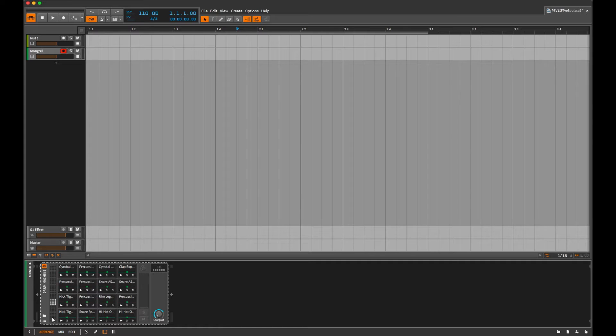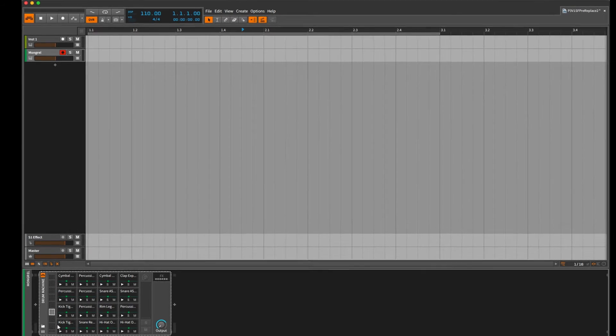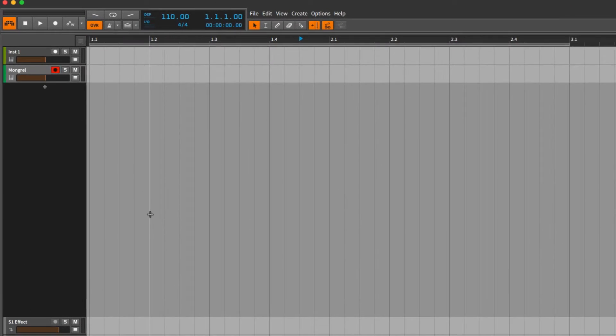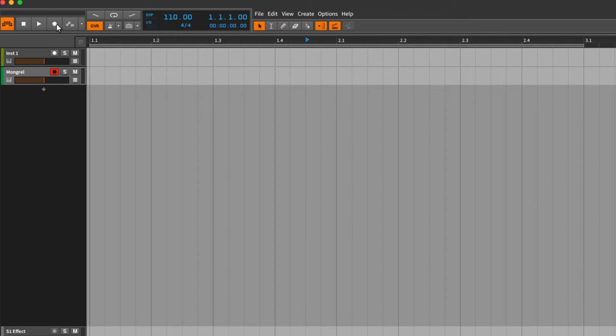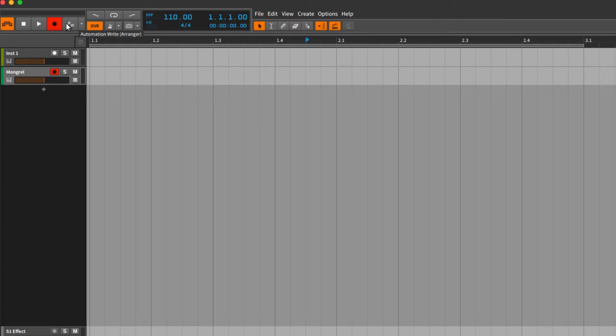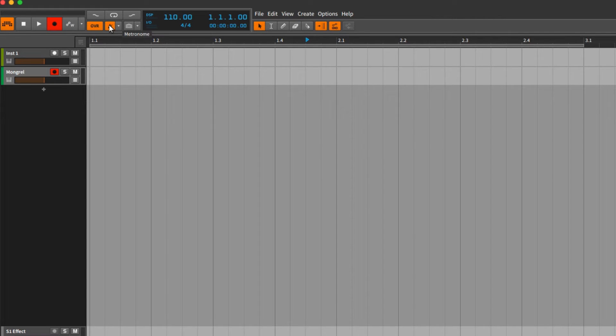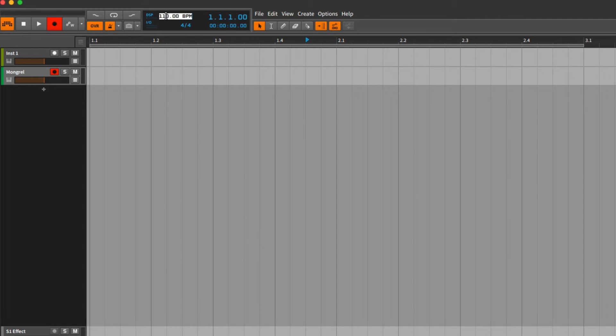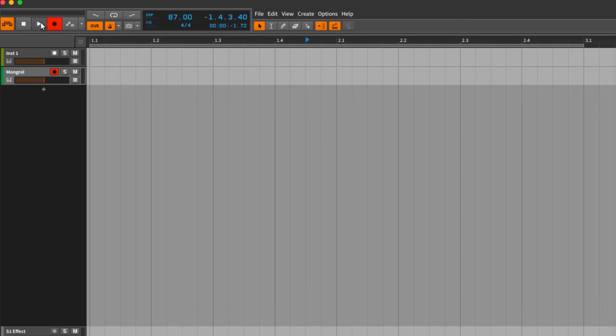When I get ready to record, I'm going to hit the record button. We'll be in record arm mode. I don't need to record automation so I'll turn that off, and I want my click track on so I have a nice metronome. And I'll set my tempo where I want it which is going to be 87 BPM. With that, I should be ready to record a drum groove. Let's try it out.